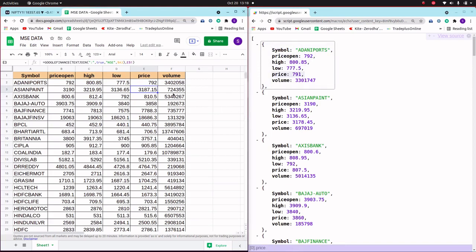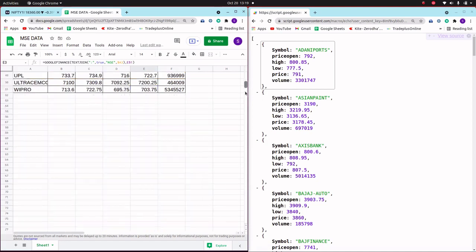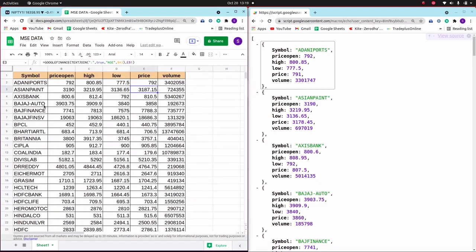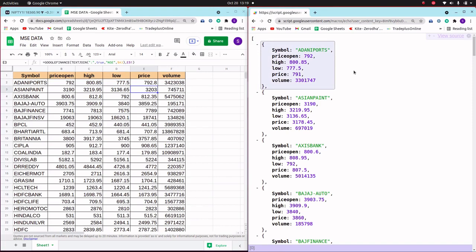In the last video I discussed how you can get stock data by using the Google Finance command, and we created a table for Nifty 50 stock data. The columns are: symbol, price, open (that is the opening price for today), high, low, close, and volume. I've created this table for Nifty 50 stocks, and now I want to convert this table as a JSON URL.